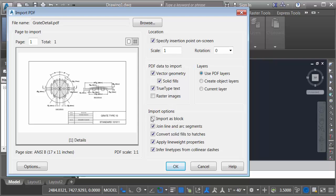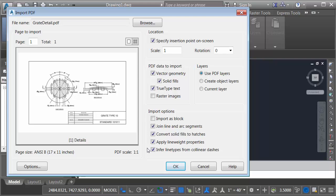Down at the bottom I have some additional import options. In this case I don't need to bring in the geometry as a block. I would like to join line and arc segments. This will create nice poly lines for me. I'd like to convert solid fills to hatches. I'd like to apply line weight properties. This will try and simulate the thicknesses of the lines based on the appearance of the PDF file. I would also like to infer line types from collinear dashes.